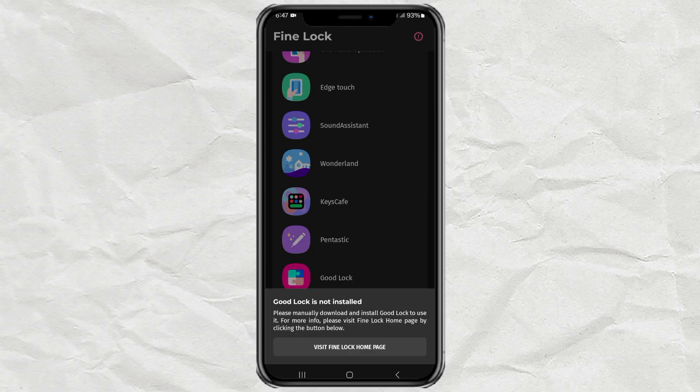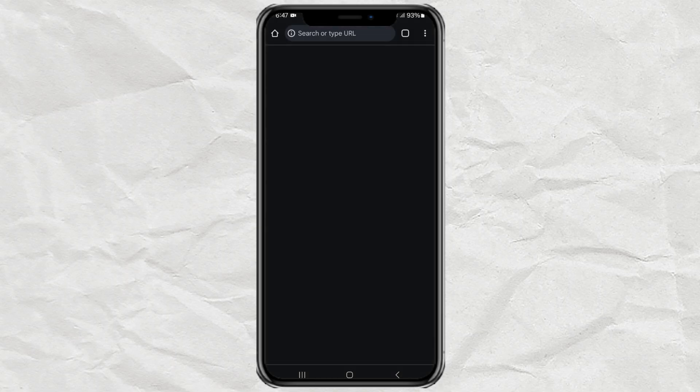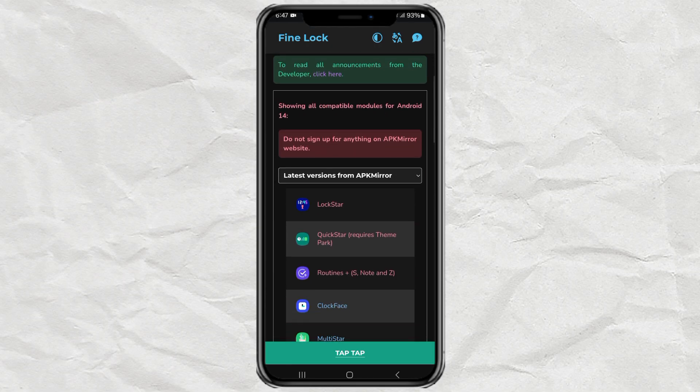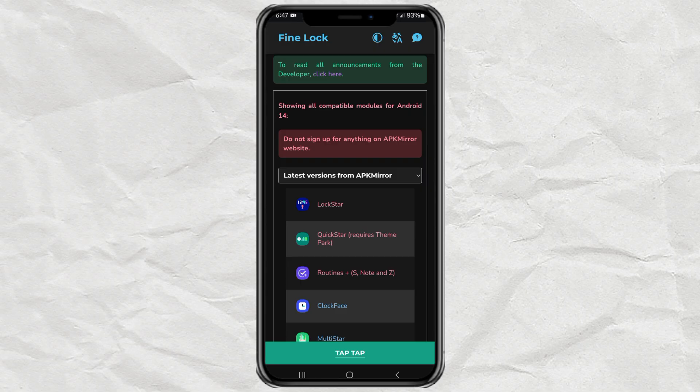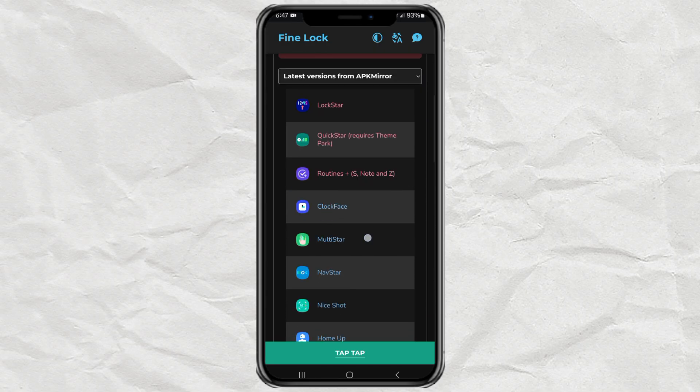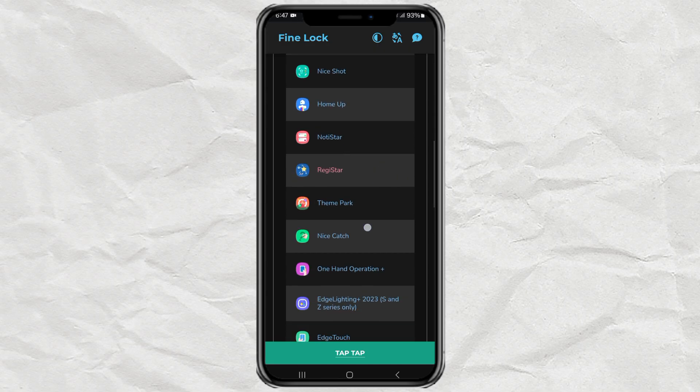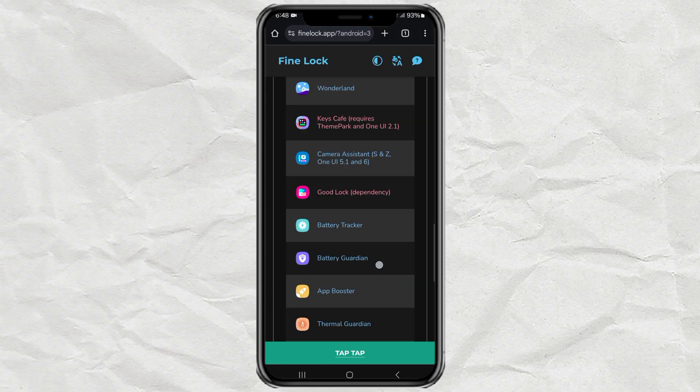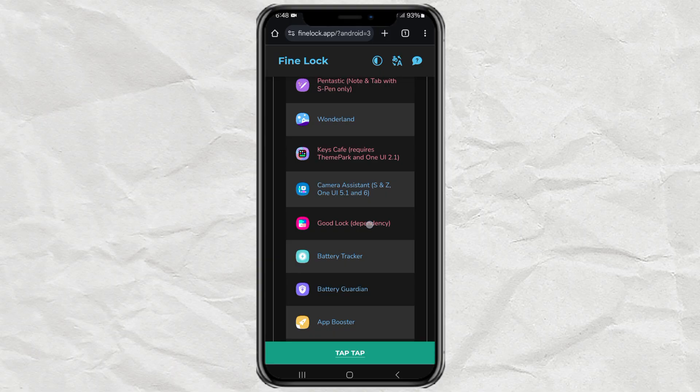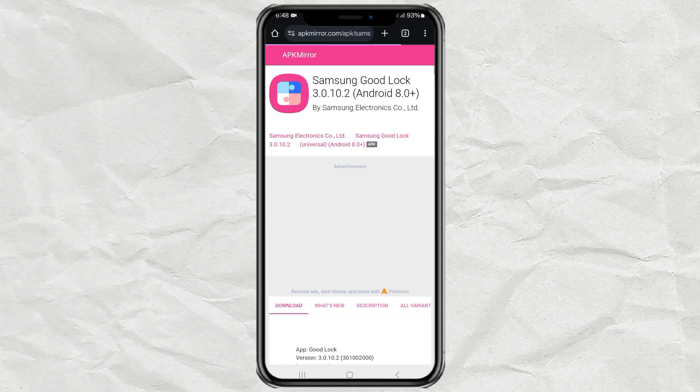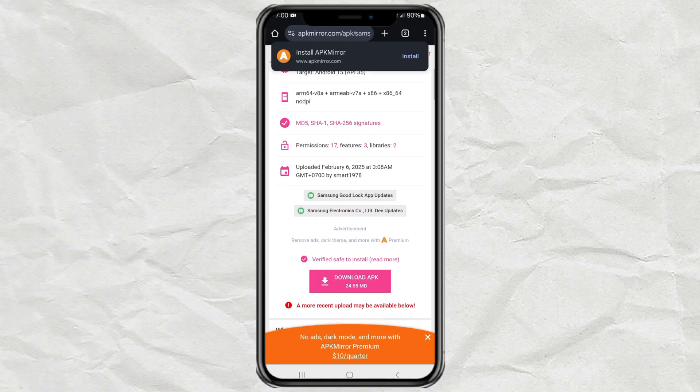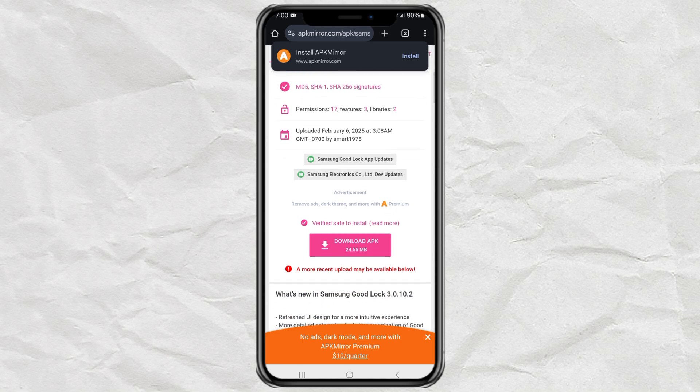It'll redirect you to the FineLock website. From there, find the GoodLock section again. Tap on Download APK.